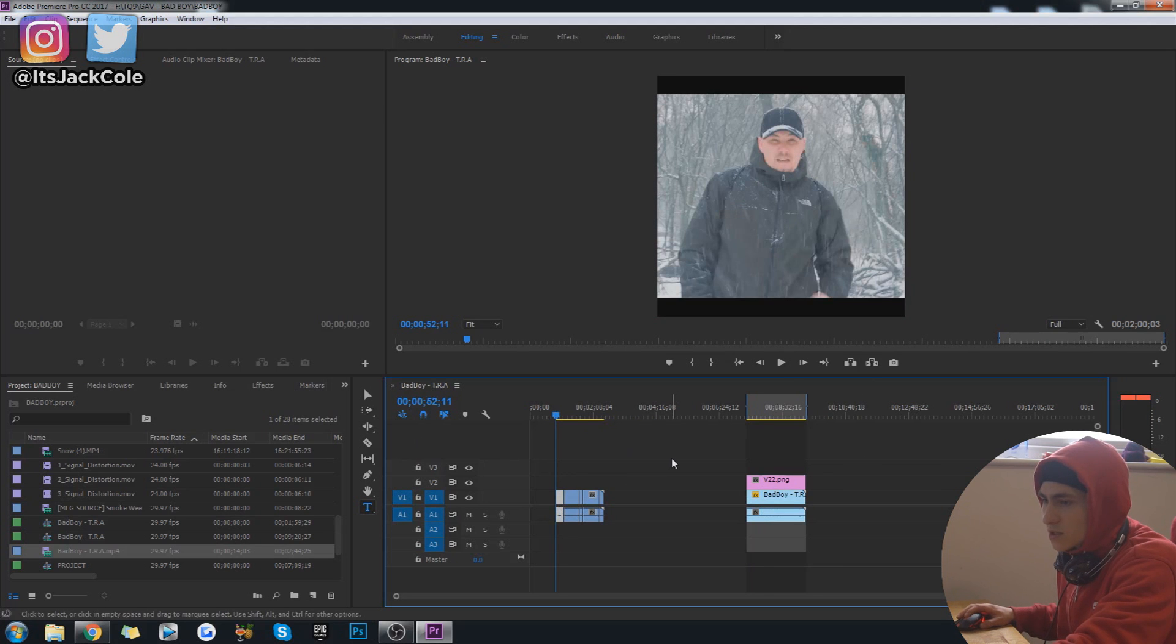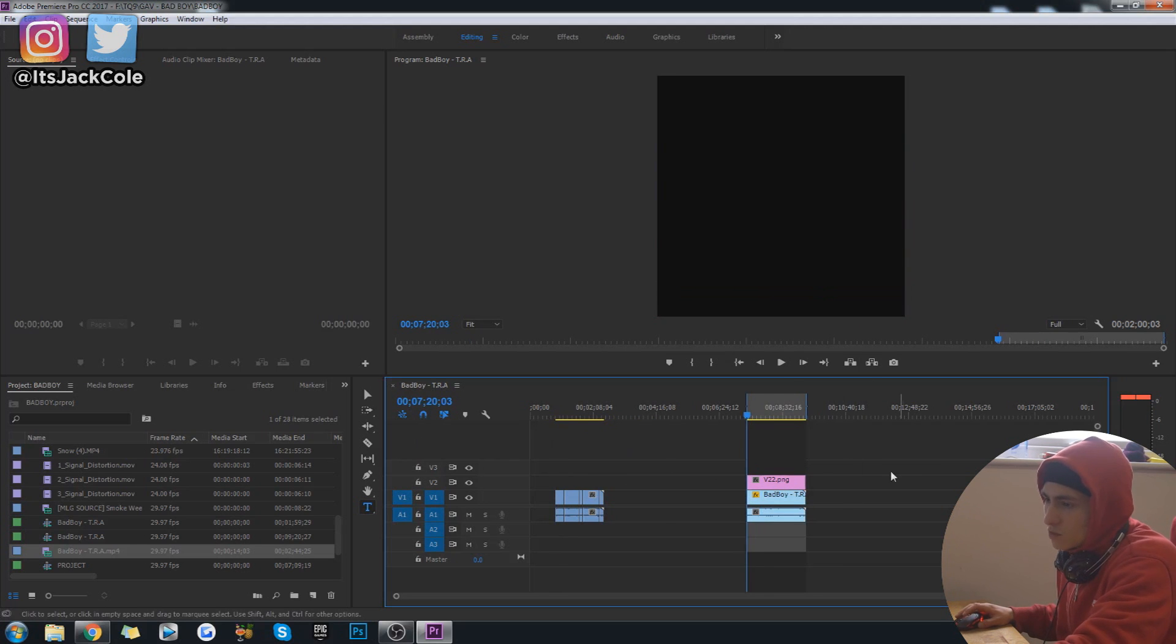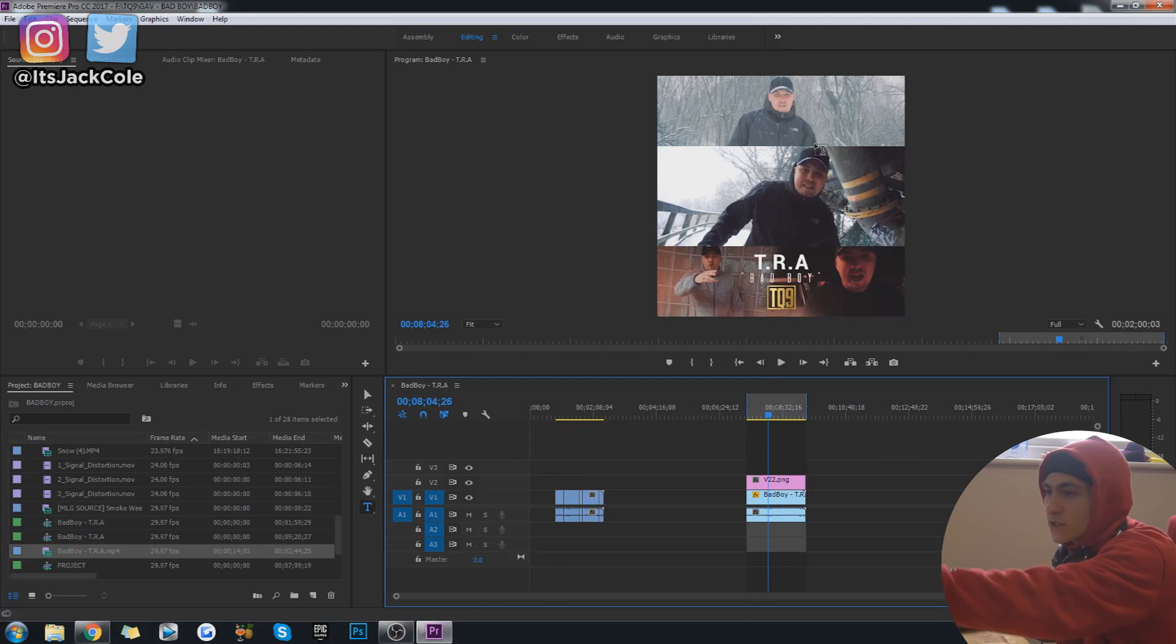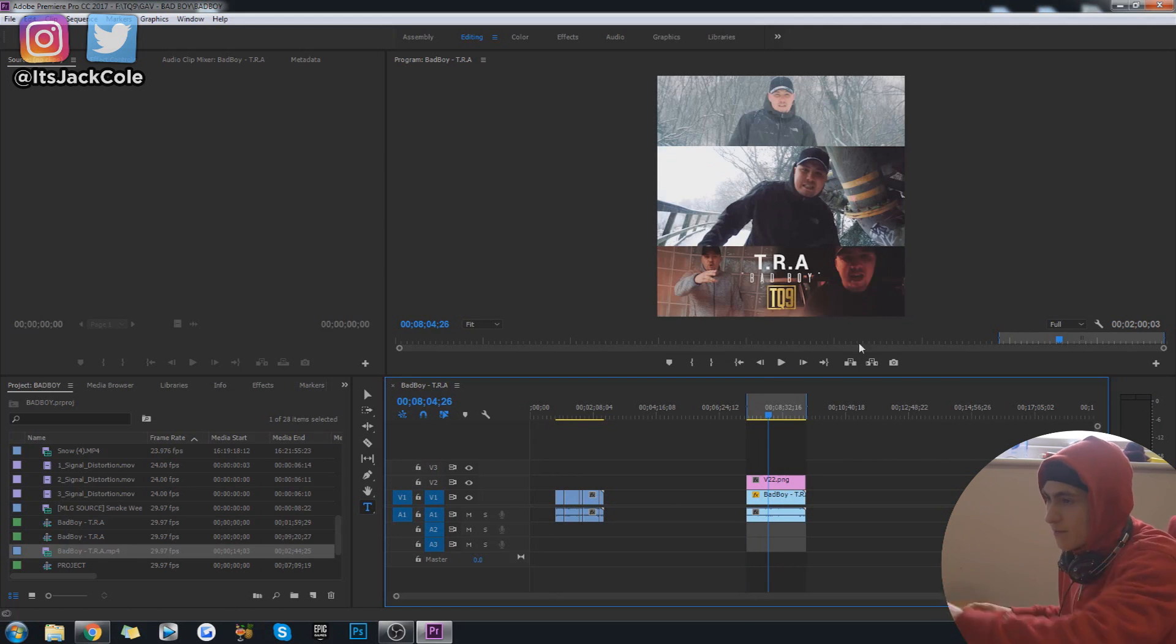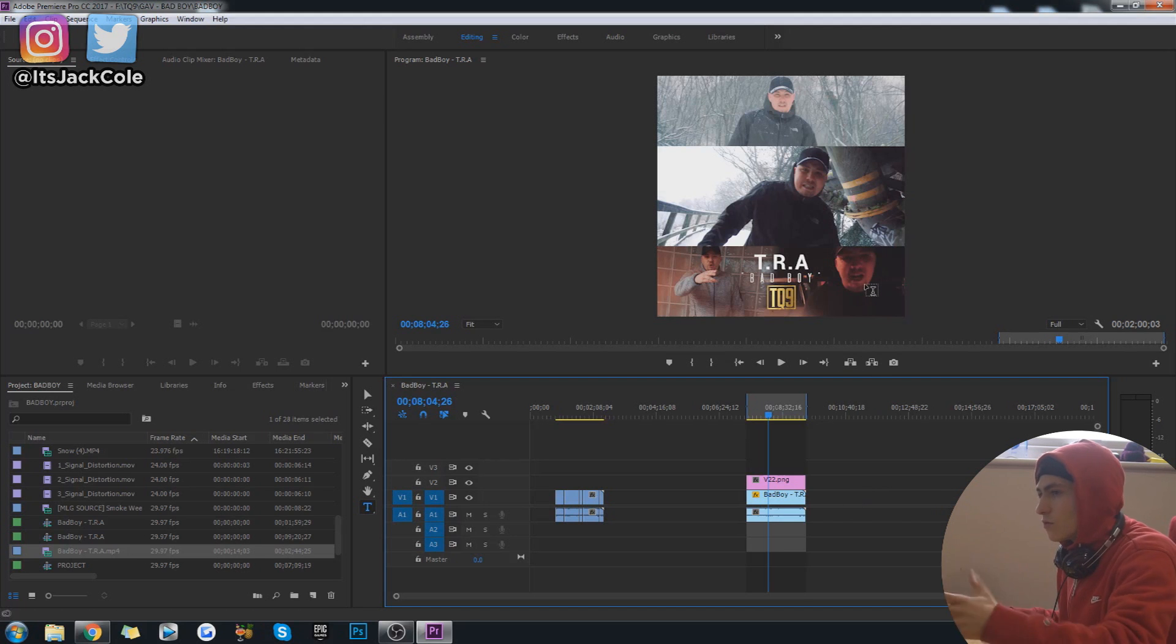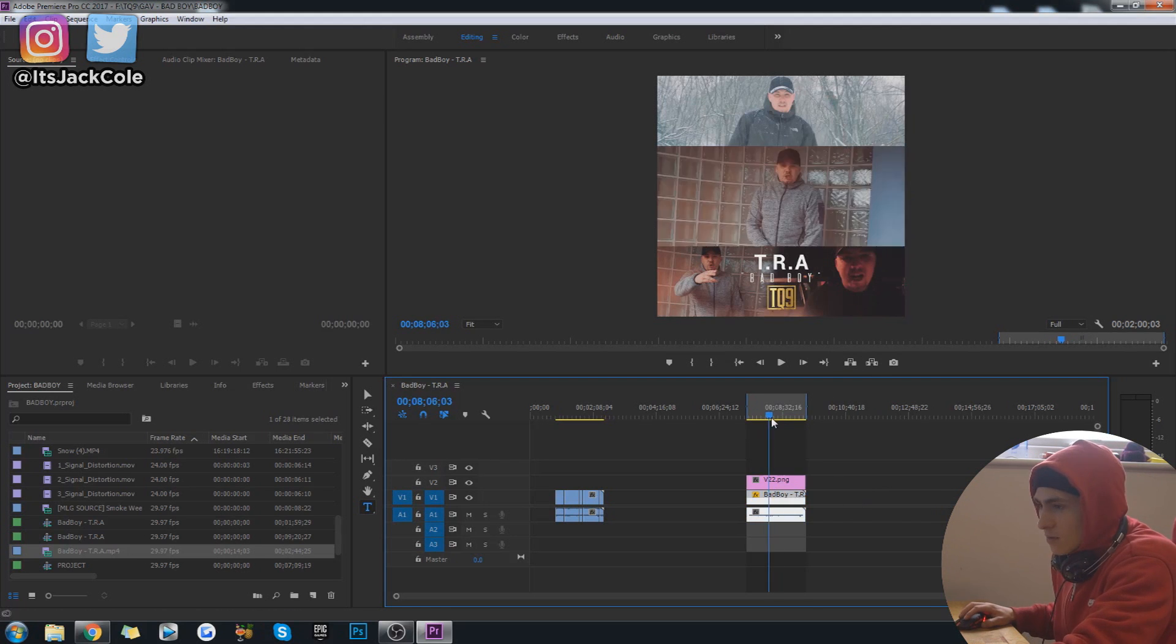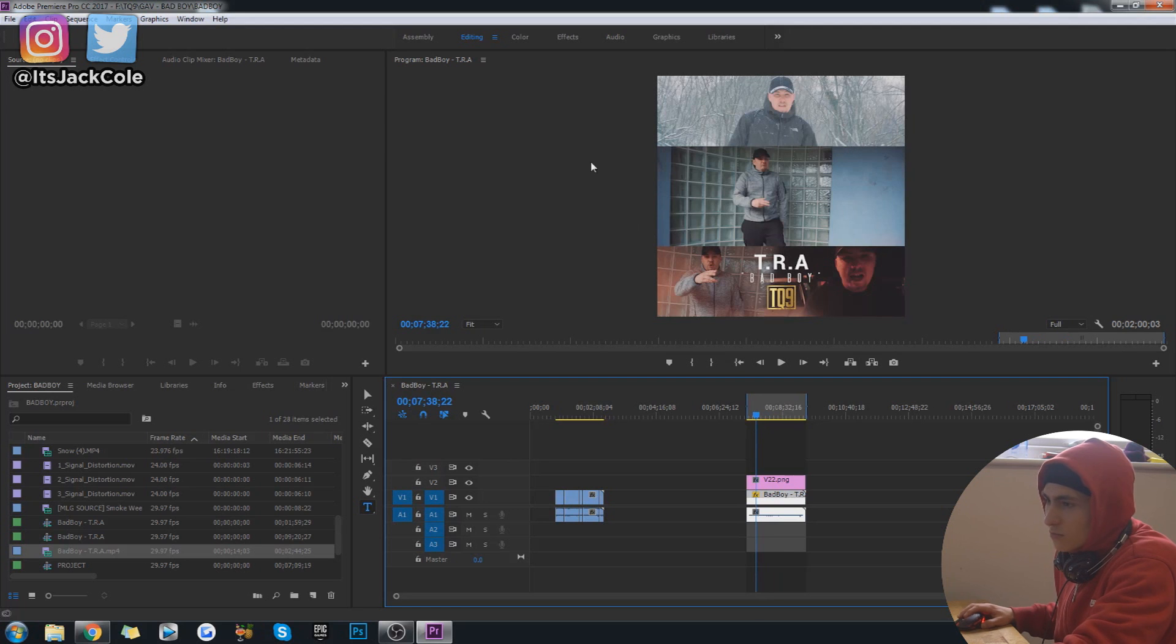But you can also obviously do this method with any dimension video. This is obviously just a square because it's for Instagram. You could do this with a regular sized project as well.